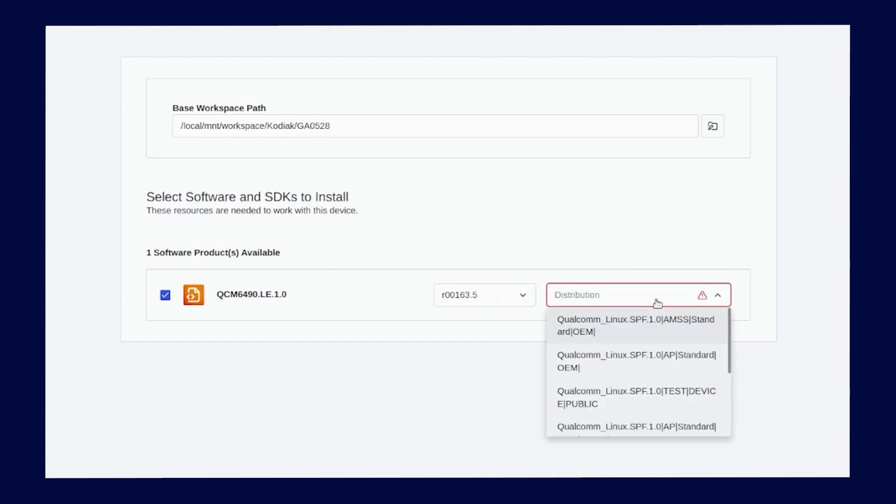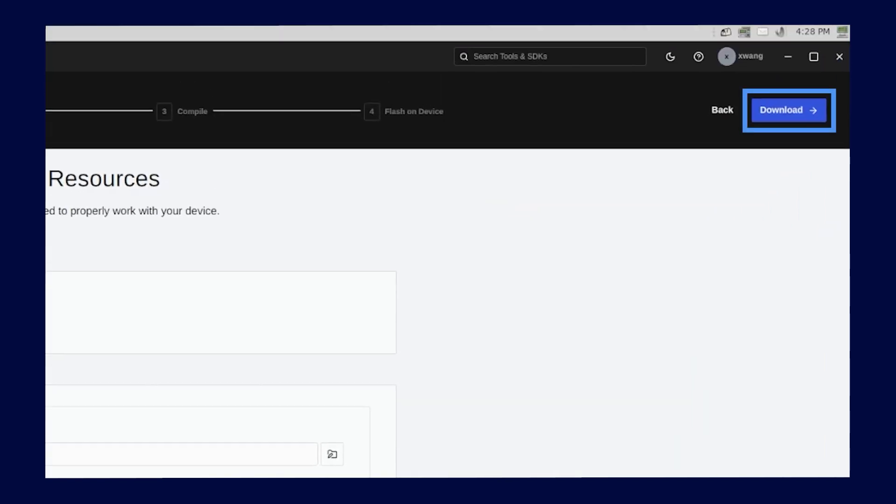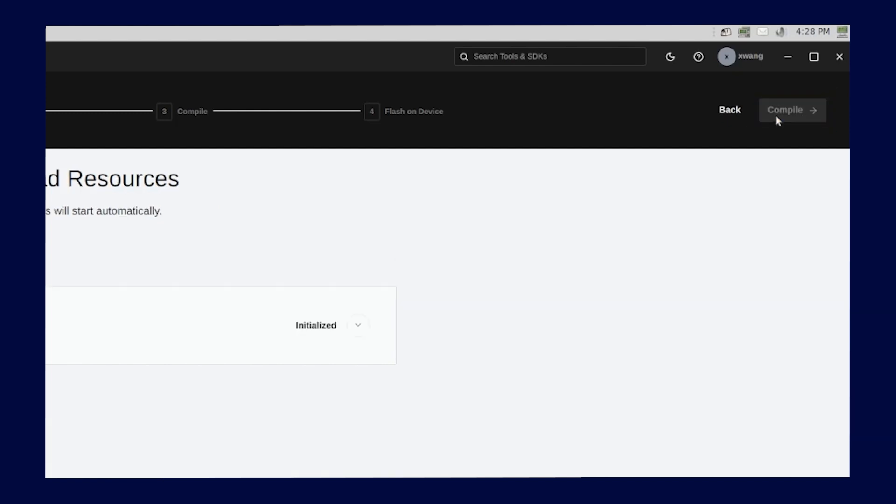Next, select the distribution. Distribution includes the software configuration, source code, binary library, and SDKs you want to use. Click the Download button on the top right to download the Qualcomm software.